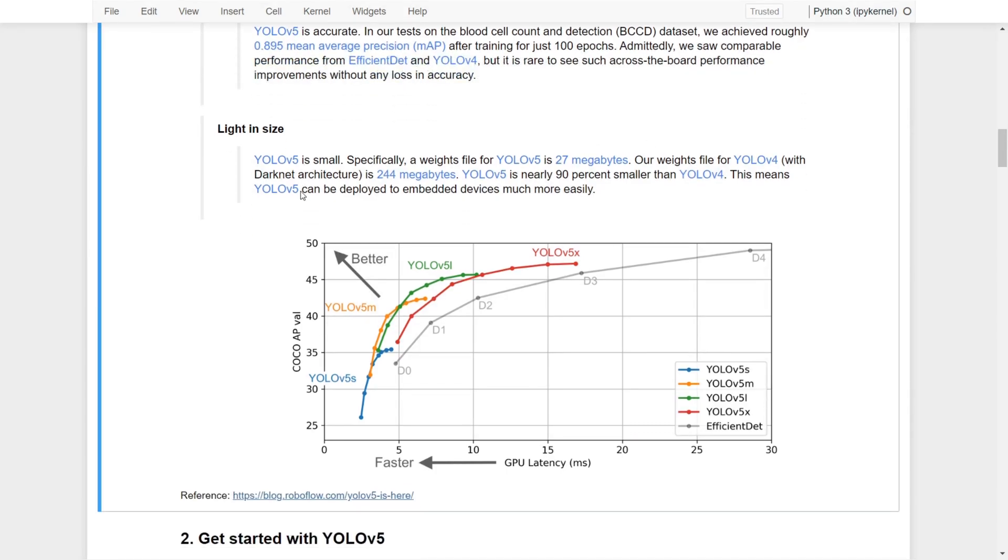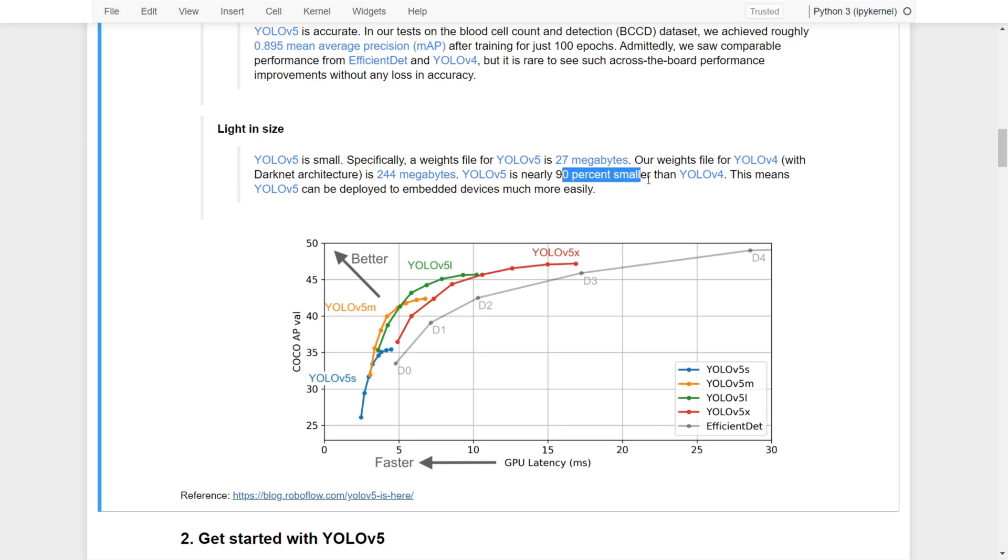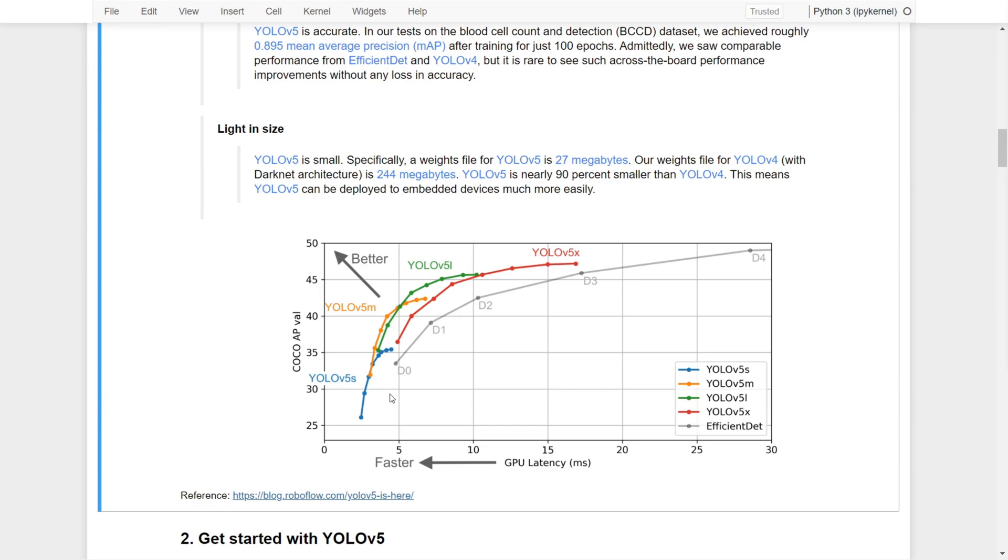In terms of size, YOLOv5 is light. Specifically, a weight file for YOLOv5 is around 27 megabytes, but for YOLOv4 that's about 244 megabytes. That's nearly 90% smaller than YOLOv4, which means YOLOv5 can be deployed to embedded devices much more easily. Therefore YOLOv5 is fast, accurate, and at the same time light in size.